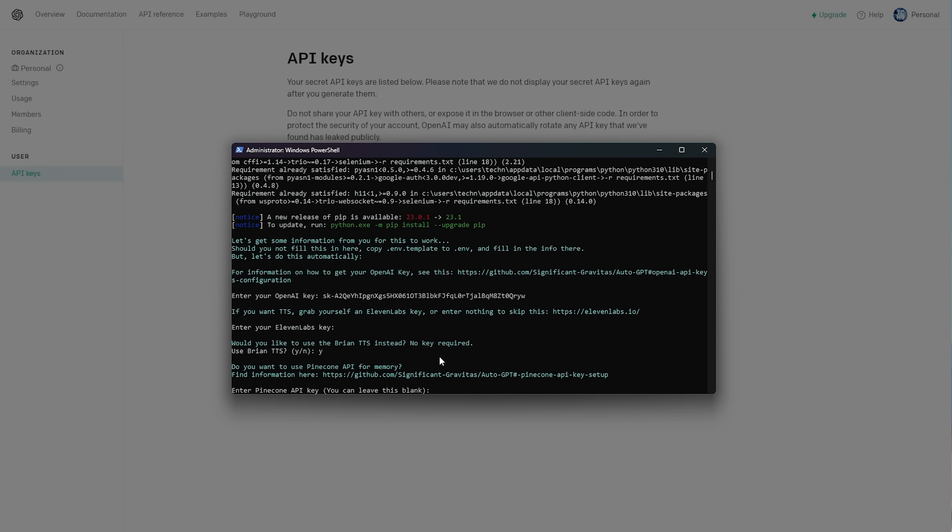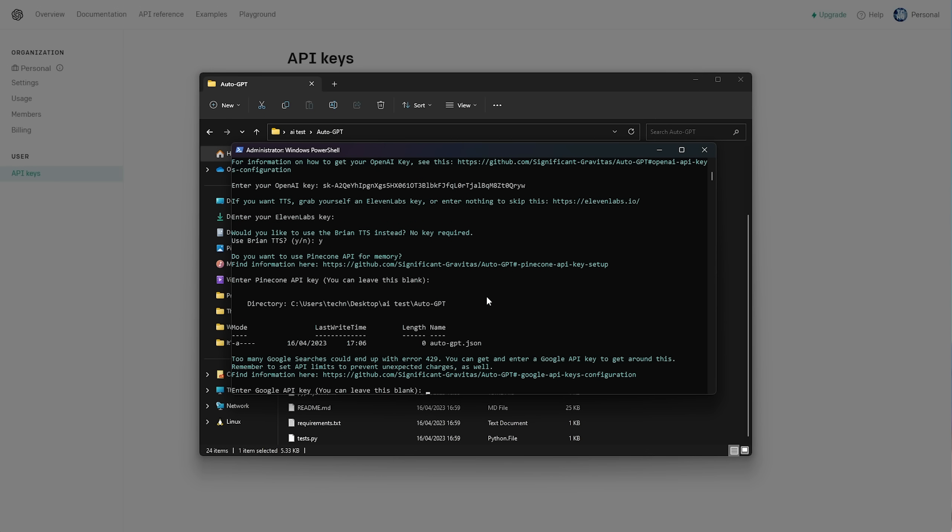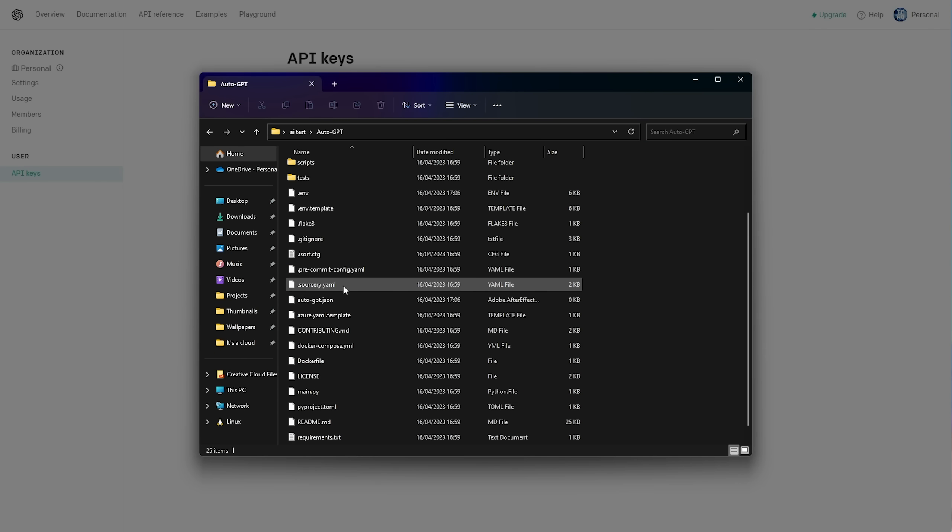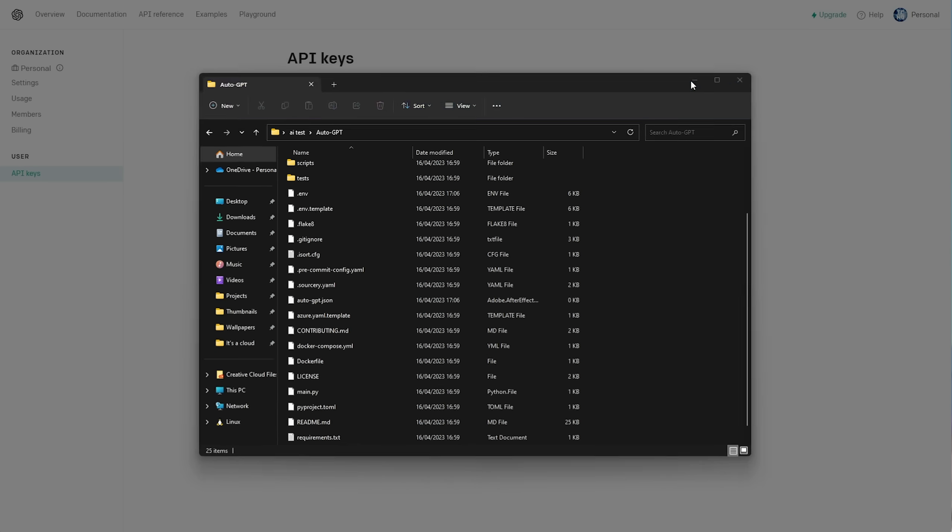Now, we can enter a Pinecone API key in order to use memory from Pinecone, which is essentially how the program remembers things. But you can leave this blank, and it'll use a JSON file in the folder as its own memory. So, I'll skip this for now. There we go. It's created this file here, autogpt.json. That's the file it'll be editing and using as its memory if we don't use Pinecone.